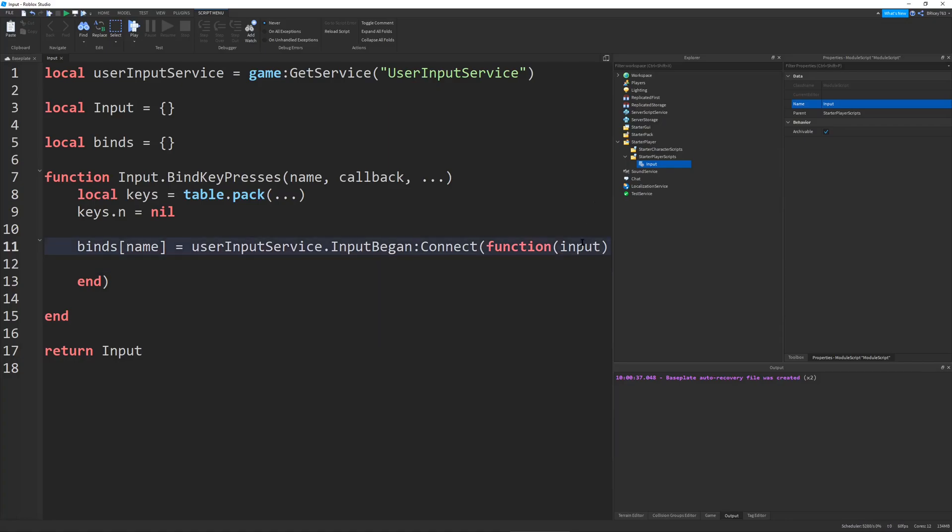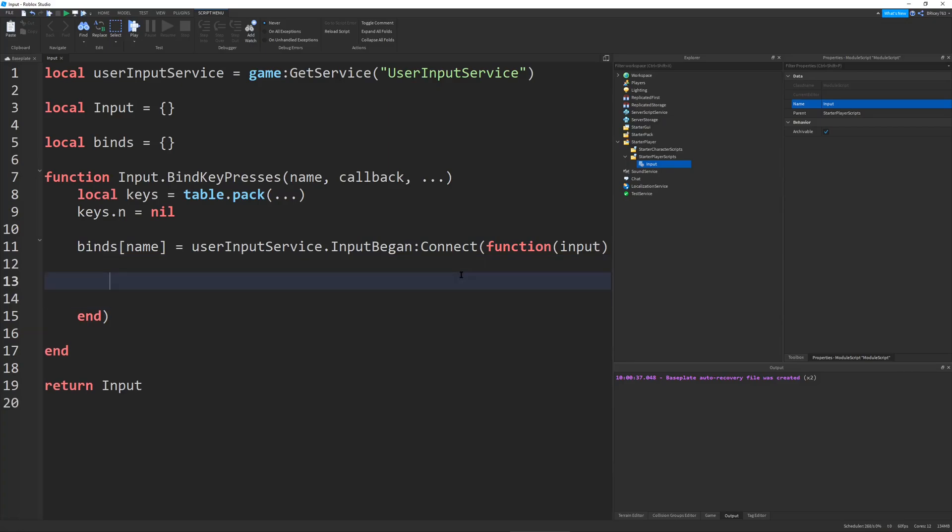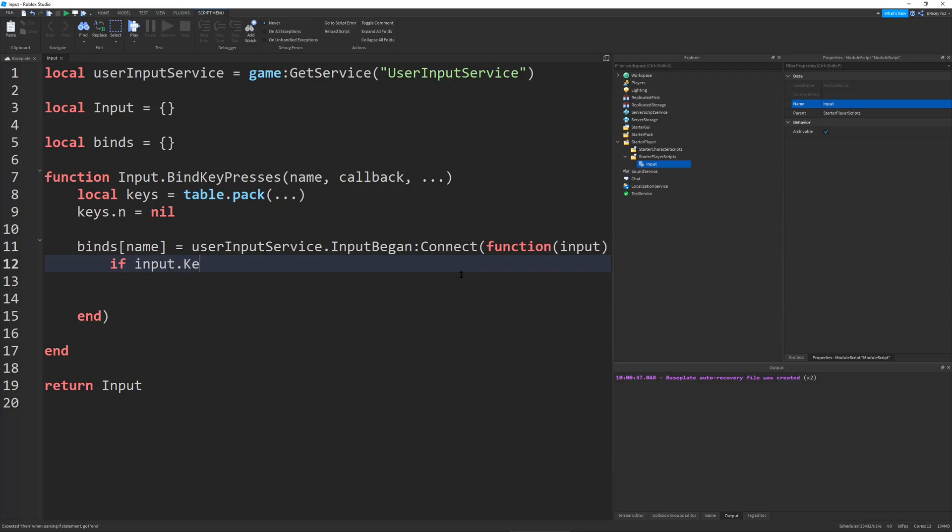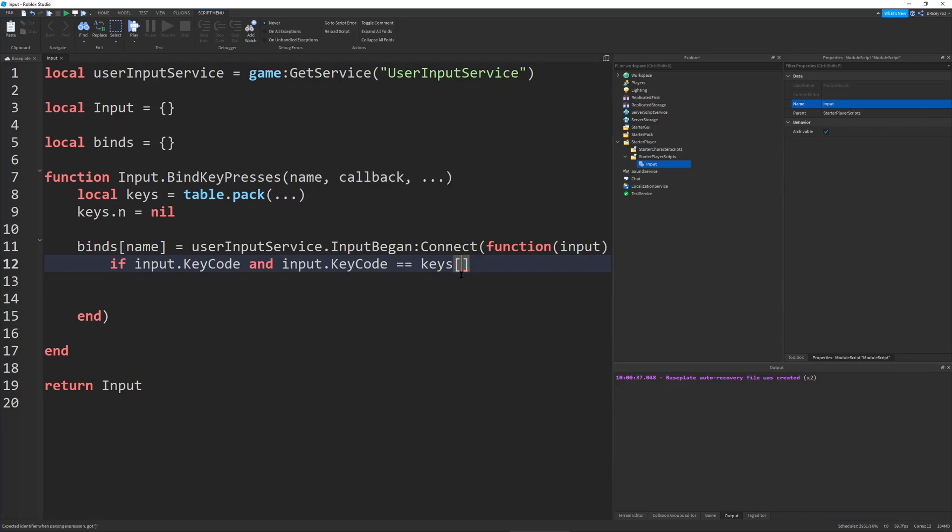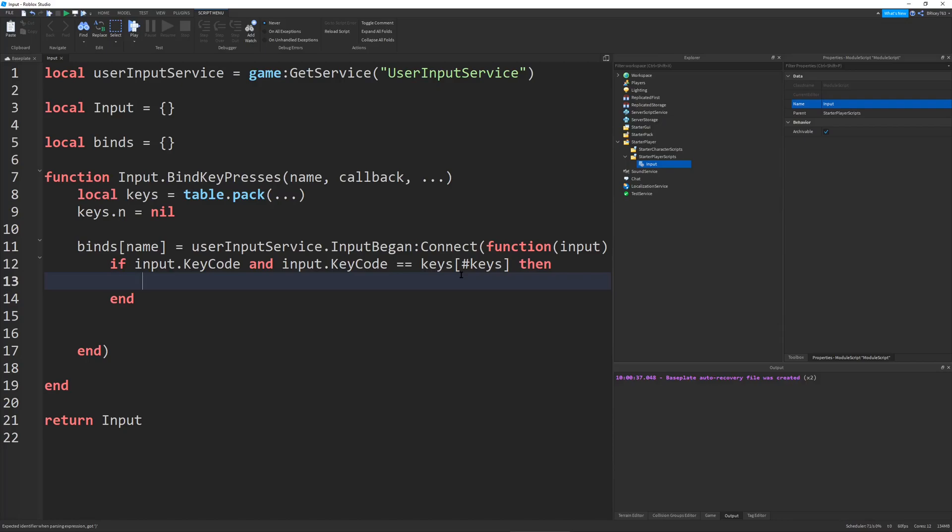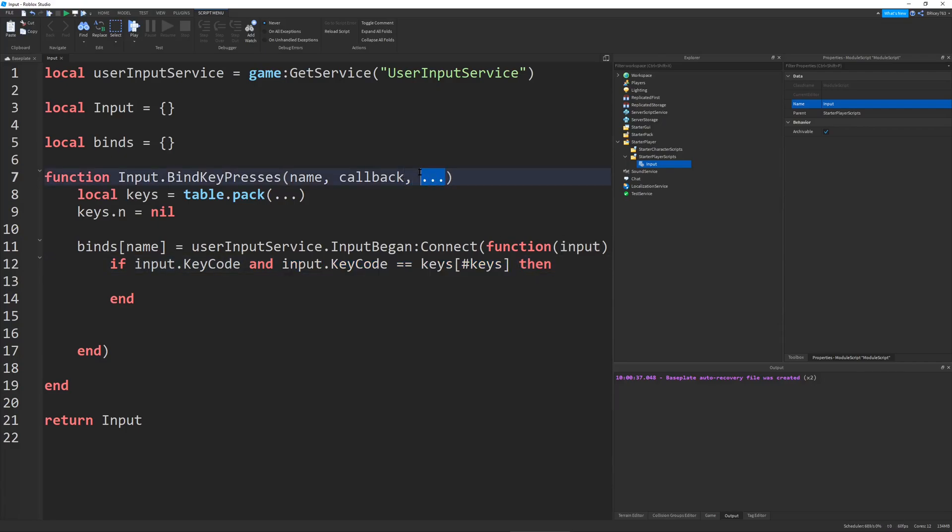And this input object has many things. It has the keycode, it has the type, you can find whatever you want off this. But for right now, we need a keycode. And because I think some input in Roblox does not have a keycode, and this is just to be safe, we're going to check if input.keycode, and then we're going to check if input.keycode is equal to keys, number keys, then, and end. So what this does is it'll check if there's a keycode, first of all, and it'll check if the keycode is equal to the last key that we give it in this little ellipses up here.